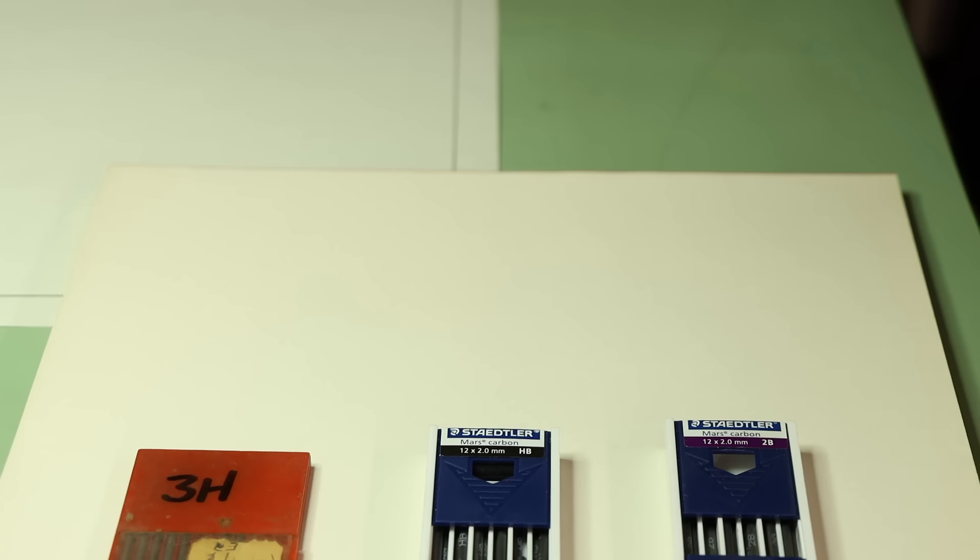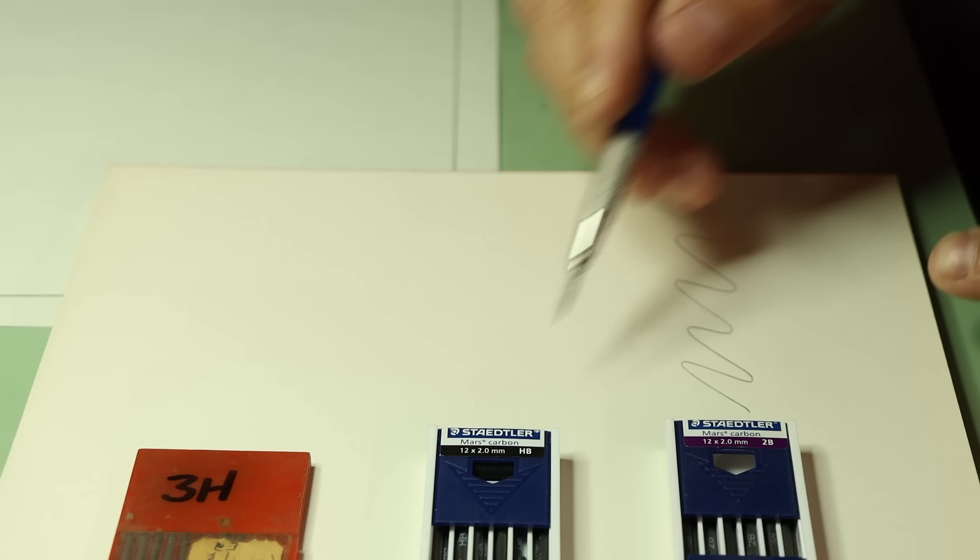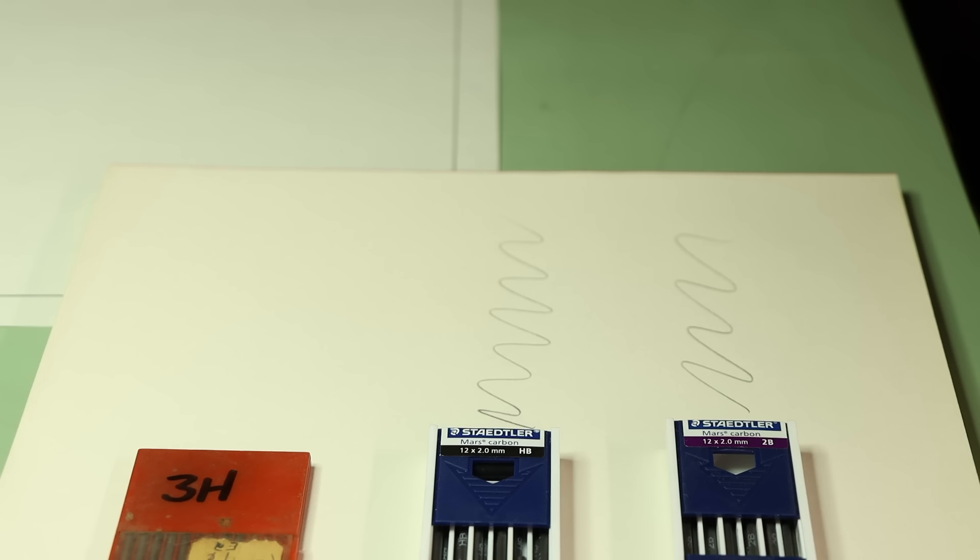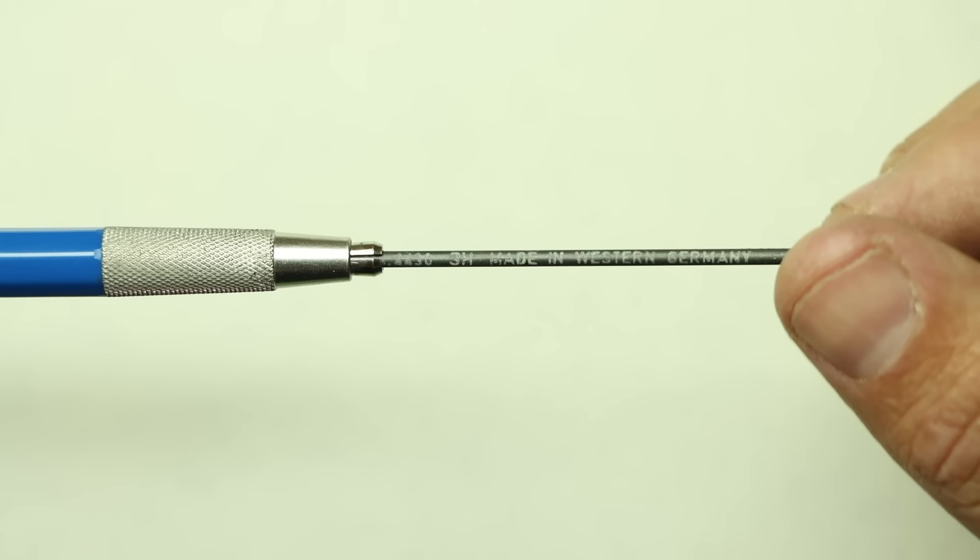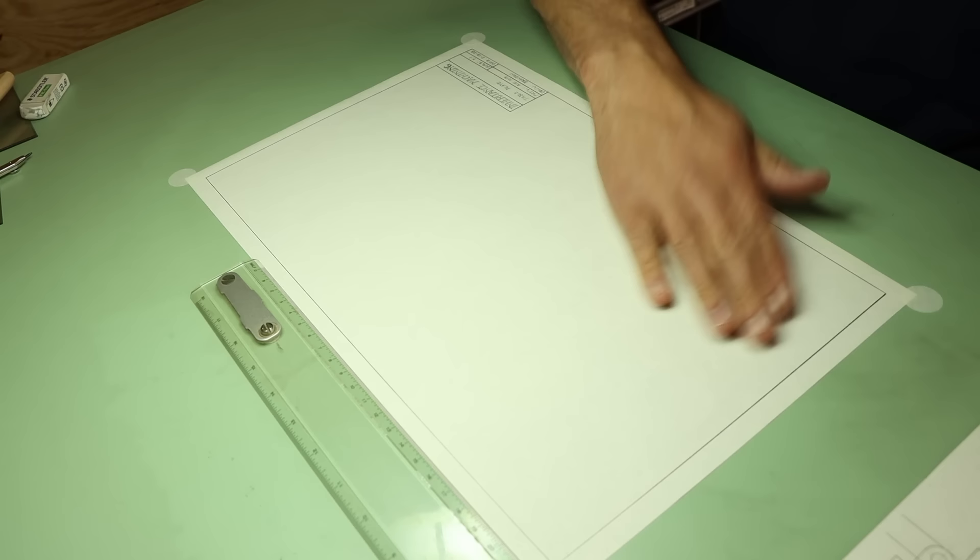The leads are replaceable and you can use different grades depending on what you're doing. For instance, I use the soft 2B lead for the darker lines of the border and title block, but most of my line work will use this medium hardness HB lead. And for lighter construction lines that I intend to erase later, I'll use this hard 3H lead, which is actually what I'll start with.